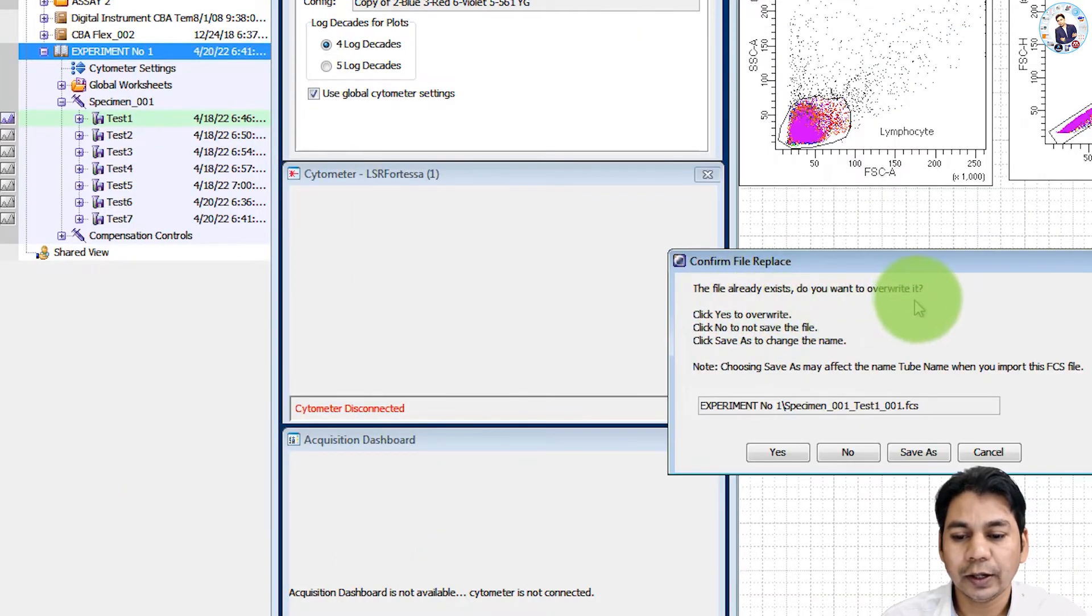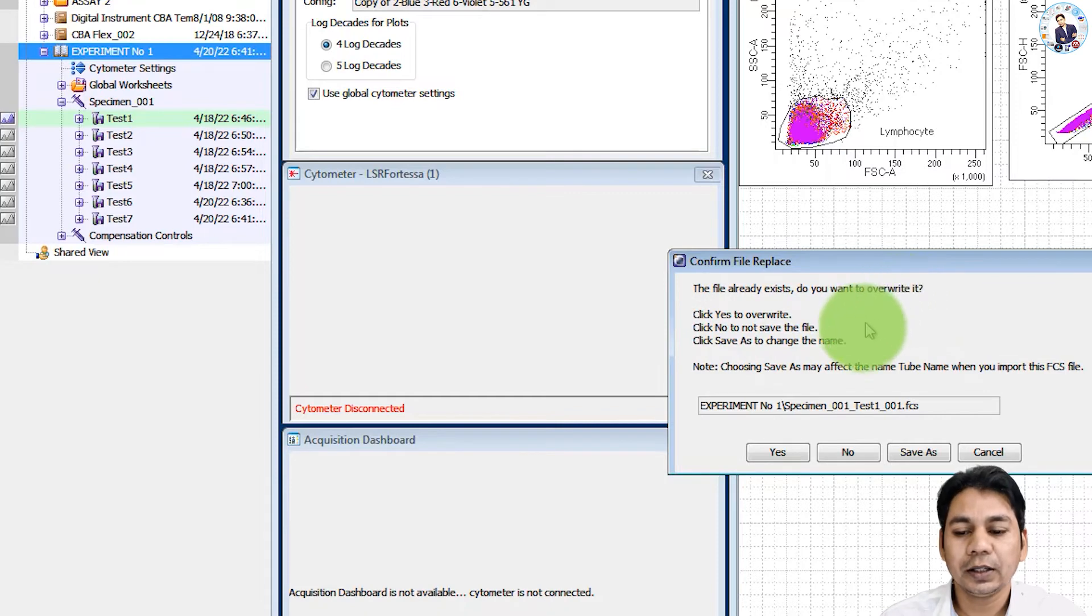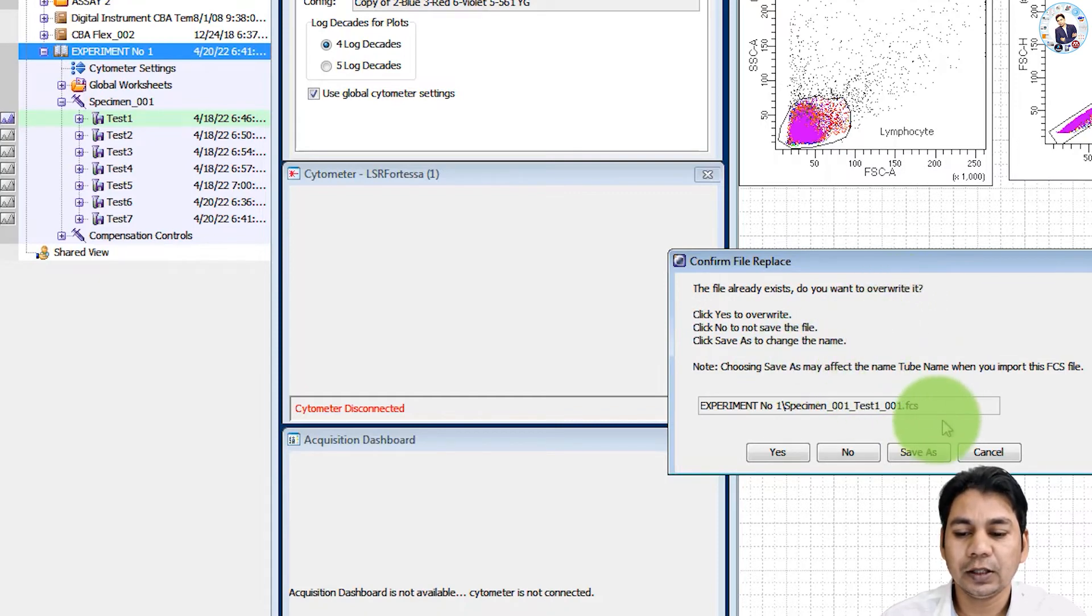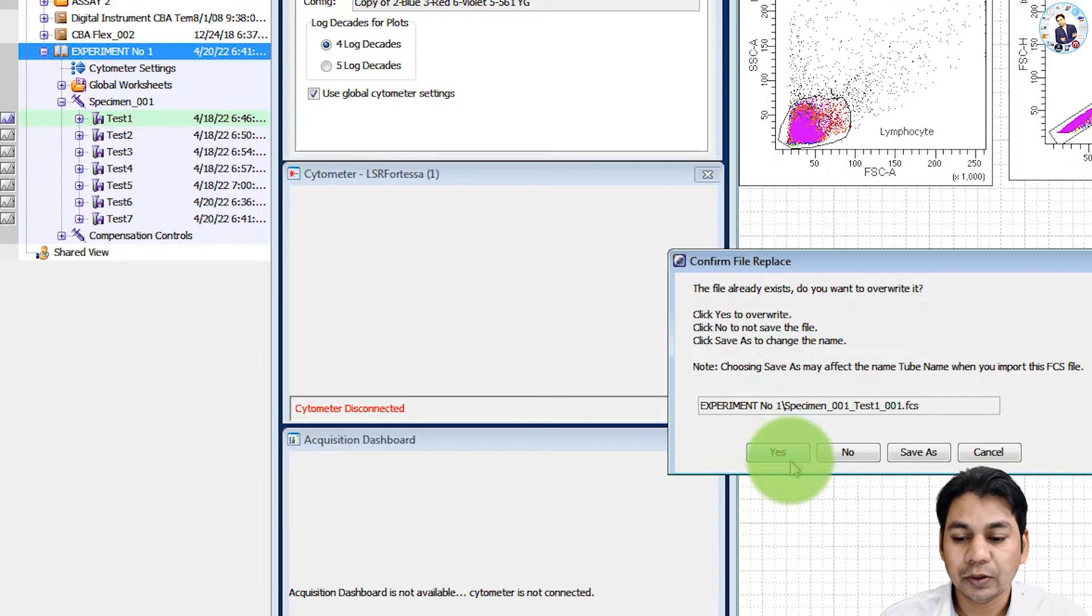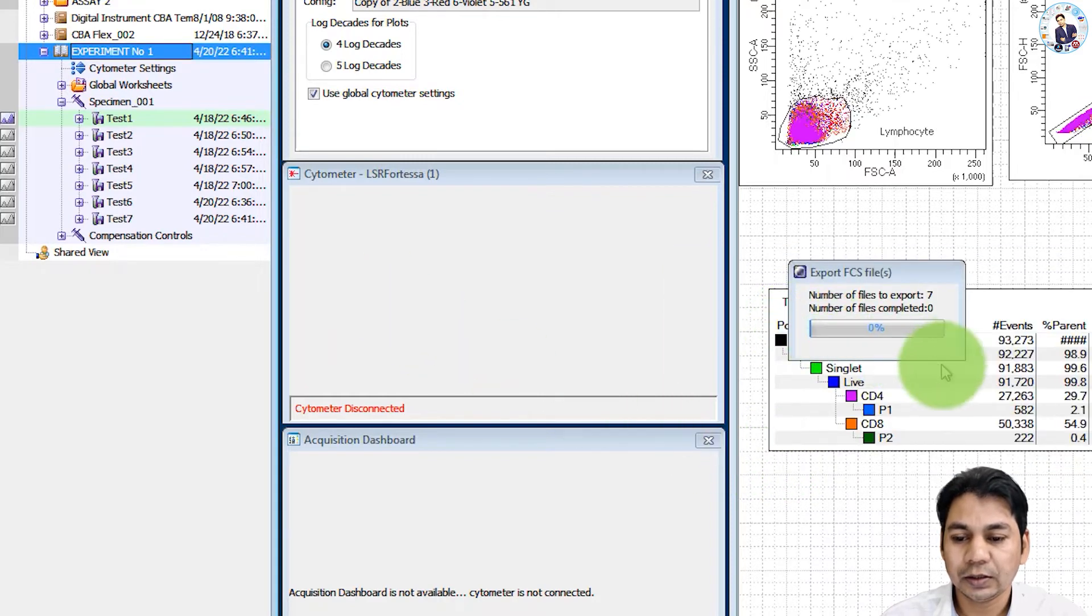The file already exists. Do you want to overwrite it? Because we have already exported four files, it is asking for replacement. So I am going to replace with this new file.